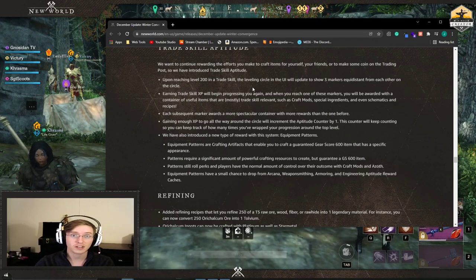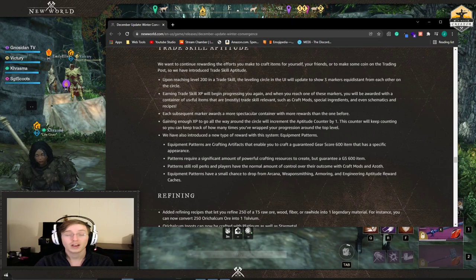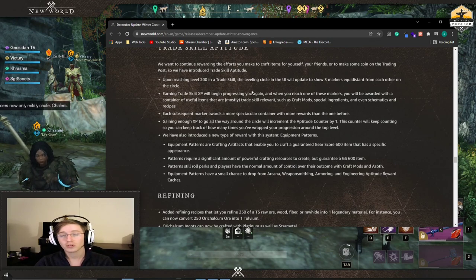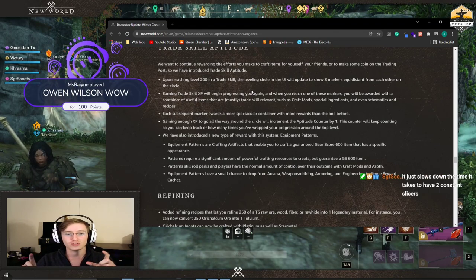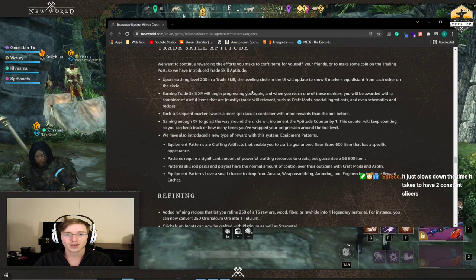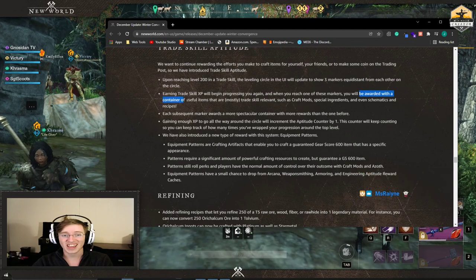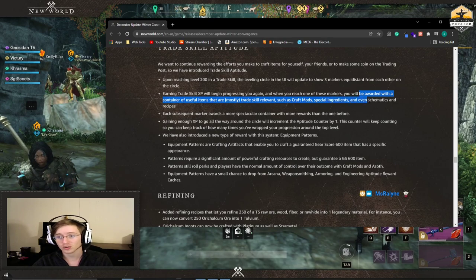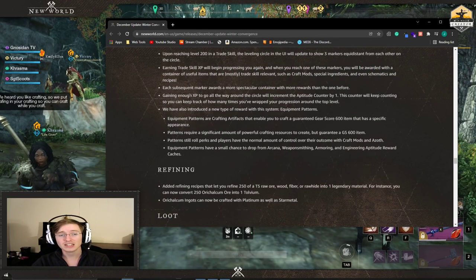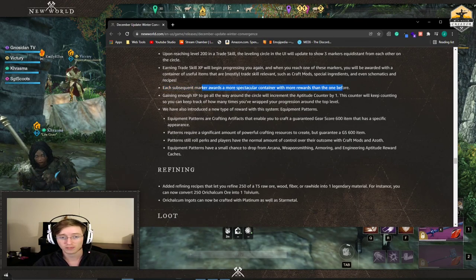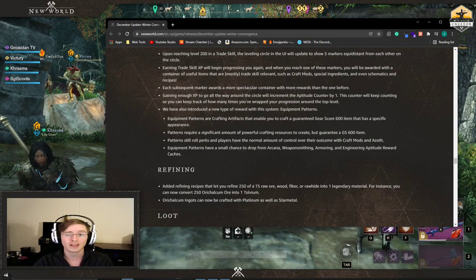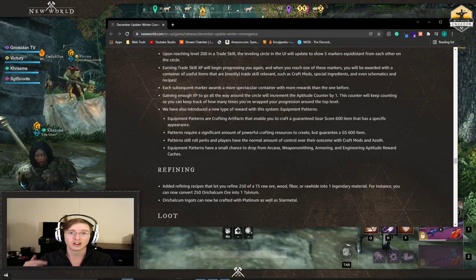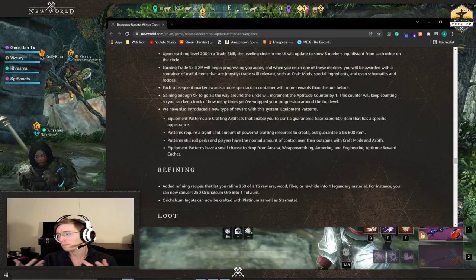Trade skills. Trade skills went through a big change, but I will say it's not that hard to understand. When you reach 200 in a trade skill, you will get a little wheel. You will get a progression bar with three points that shows you that you can still gain XP when you craft. When you hit those points, you will then get gifted container of useful items that are mostly trade skill relevant, such as craft mods, special ingredients, and even schematics and recipes. Each subsequent marker awards a more spectacular container with more rewards than the one before. Gaining enough XP to go all the way around the circle will increment the aptitude counter by one. So you'll be able to see on your counter how many times you've actually gotten this wheel to go on a full circle. Pretty cool.